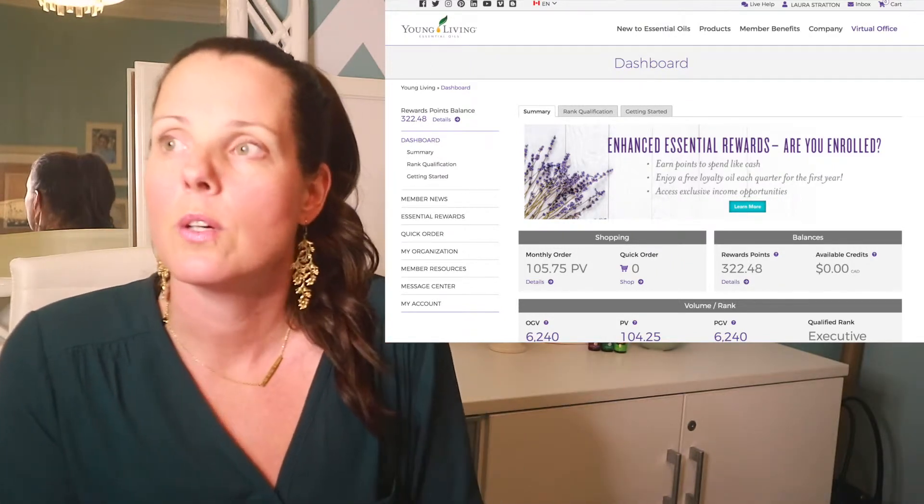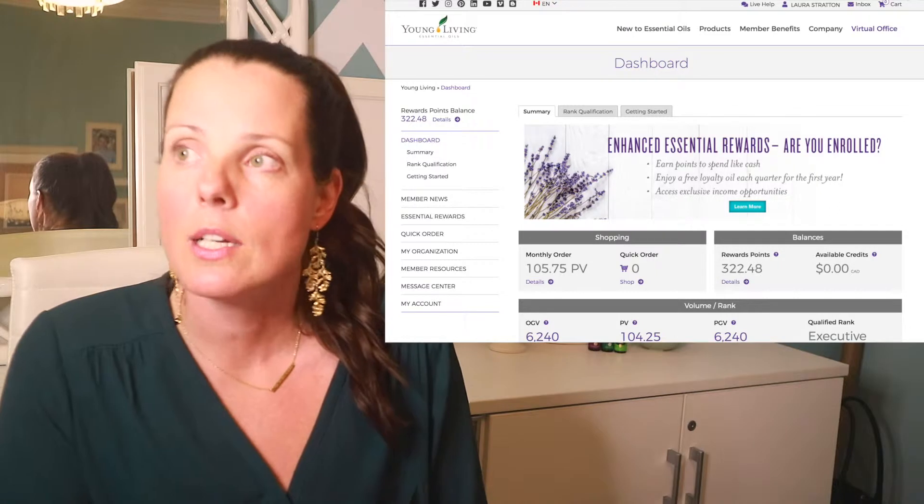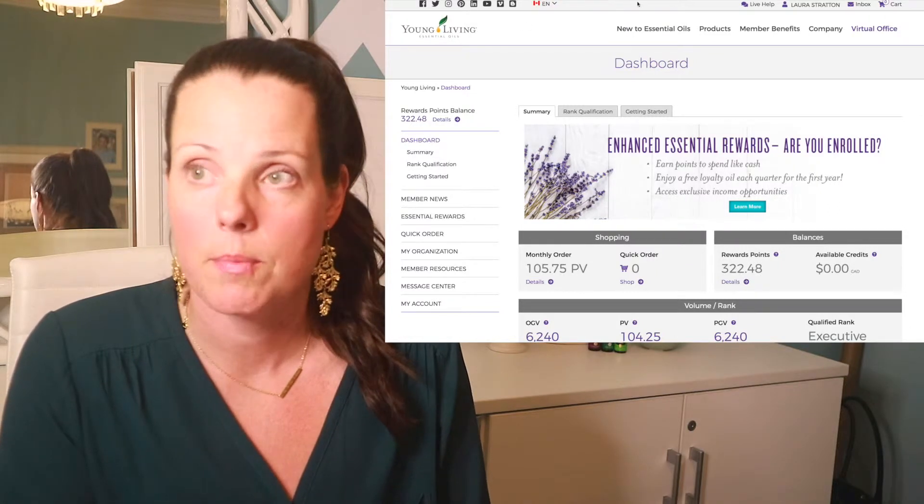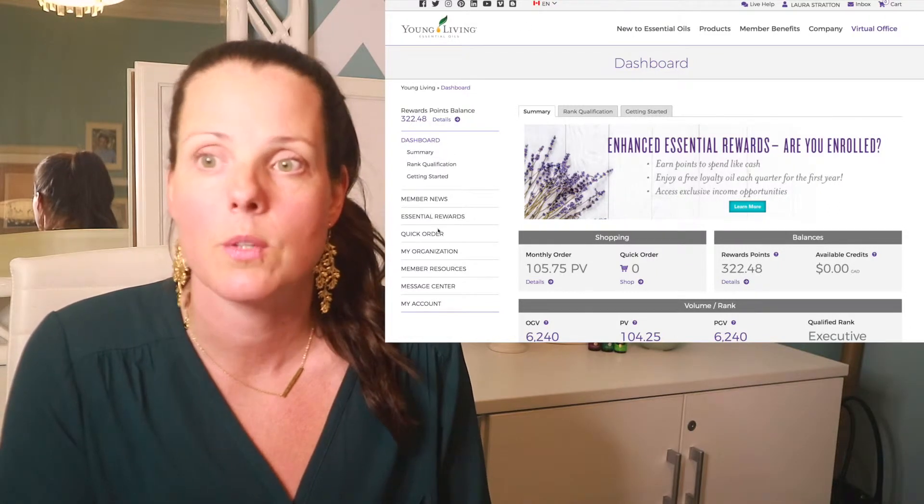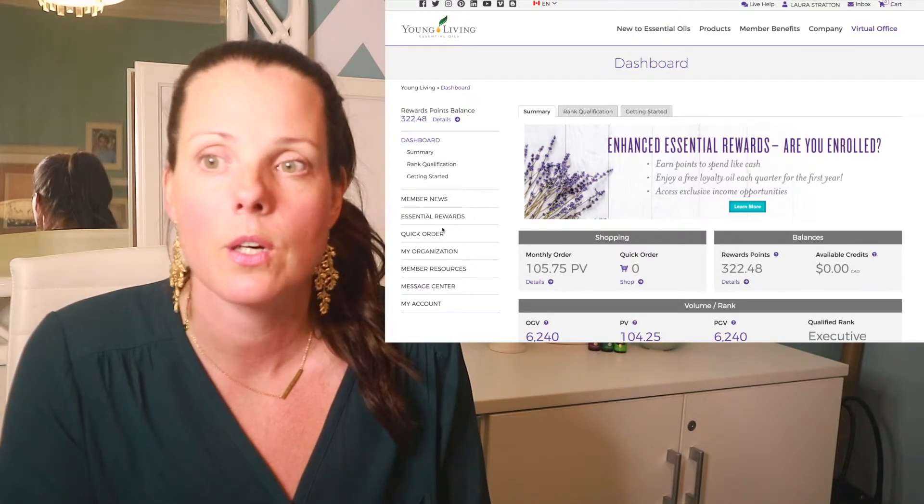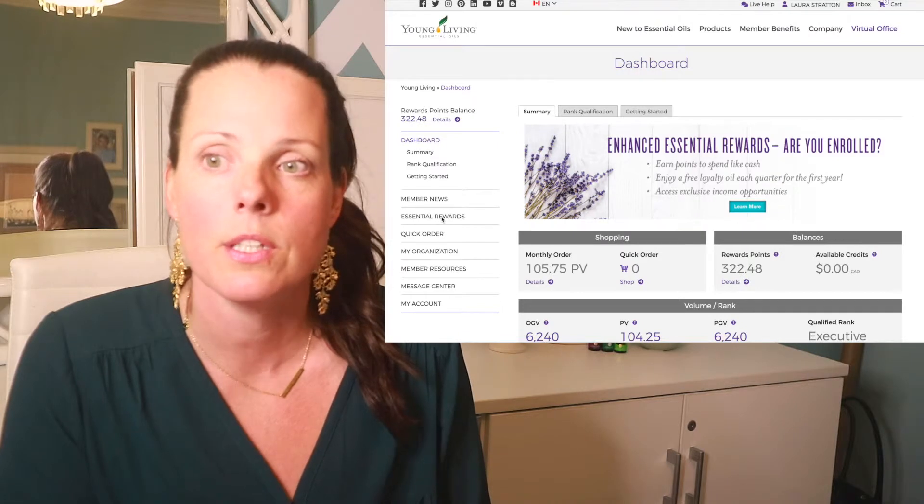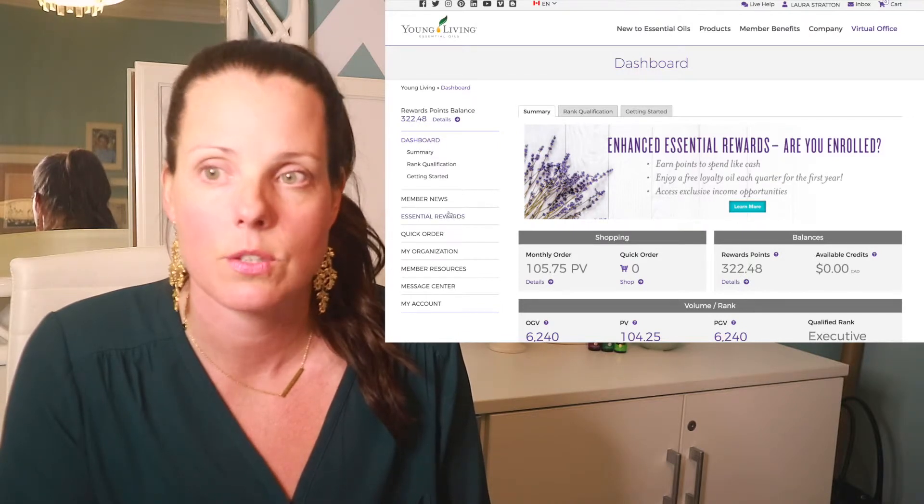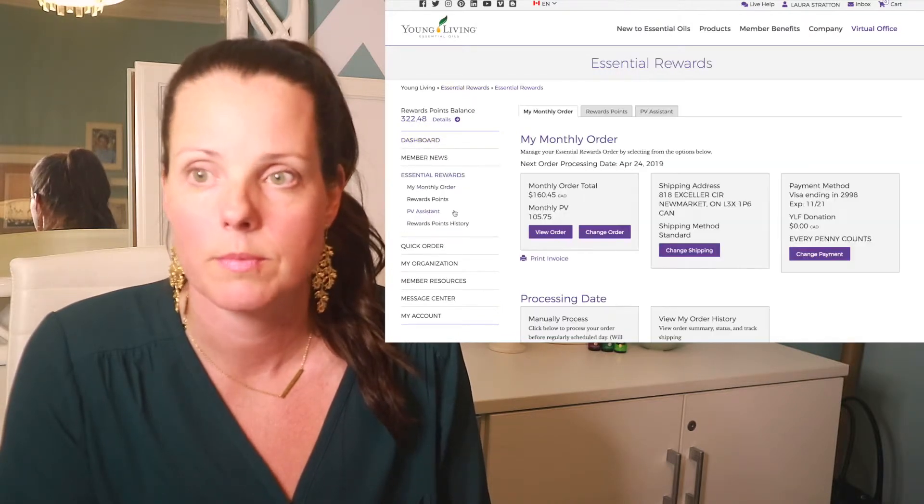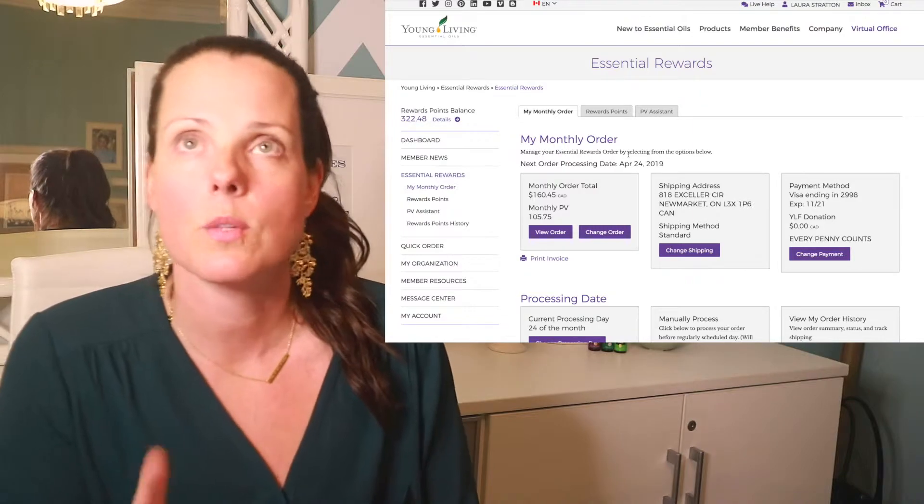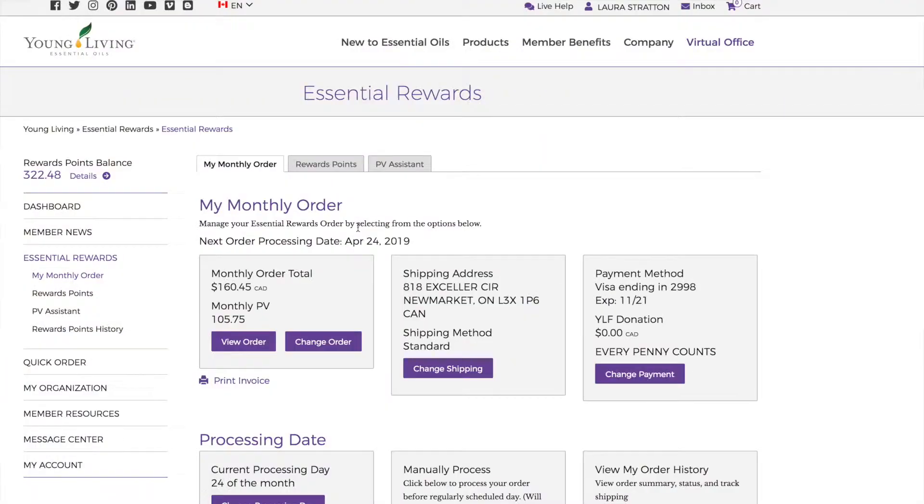You are not going to fill this little cart at the top right, and you are not going to go to quick order right here. What you're going to do is click on Essential Rewards. So I've just done this. This brings you to your Essential Rewards dashboard.